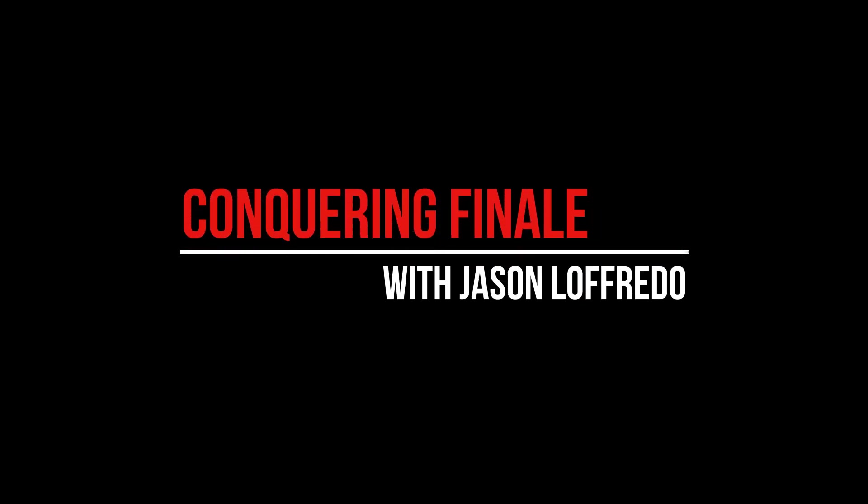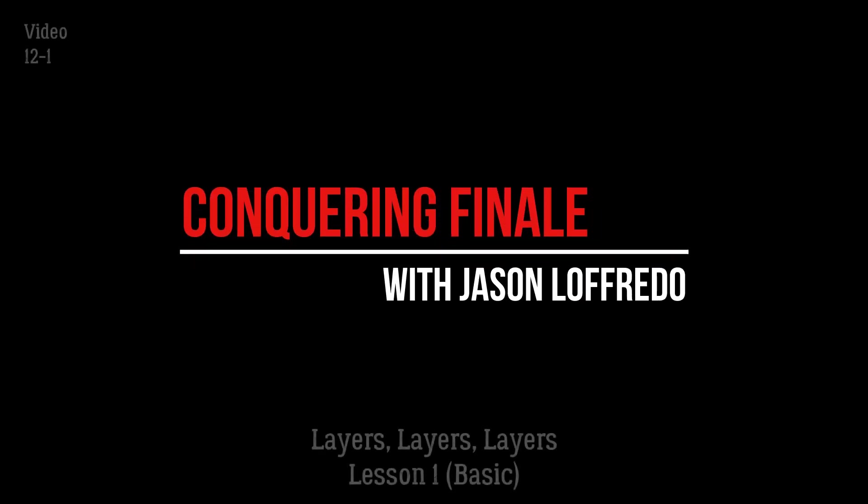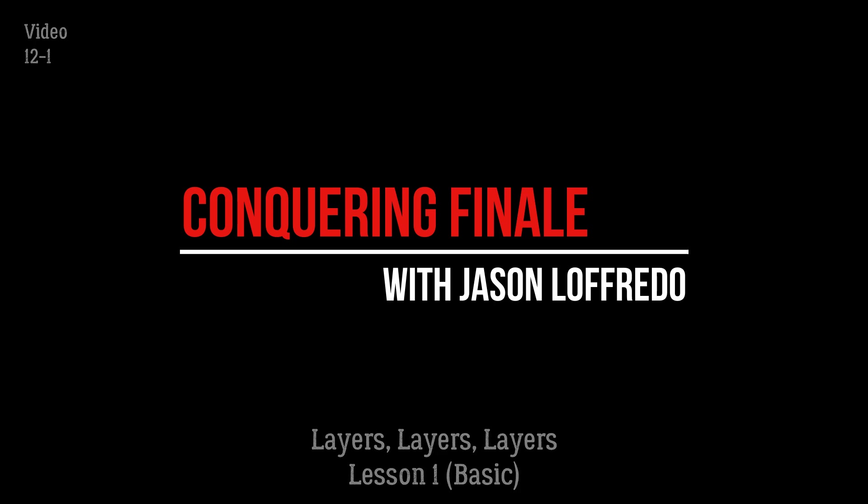Hello and welcome to Conquering Finale. My name is Jason Lafredo and today we are beginning the lessons on layers, layers, layers.